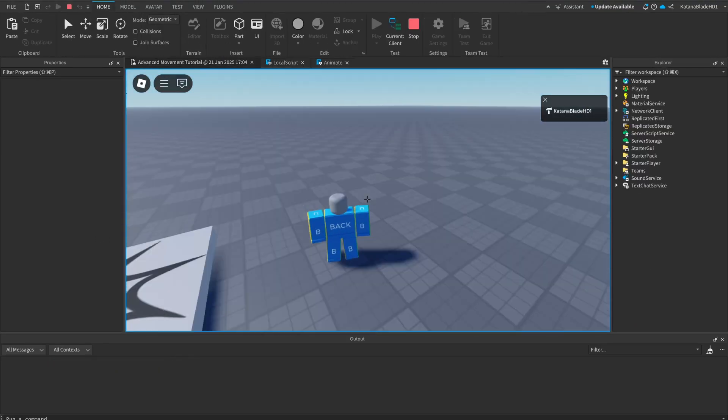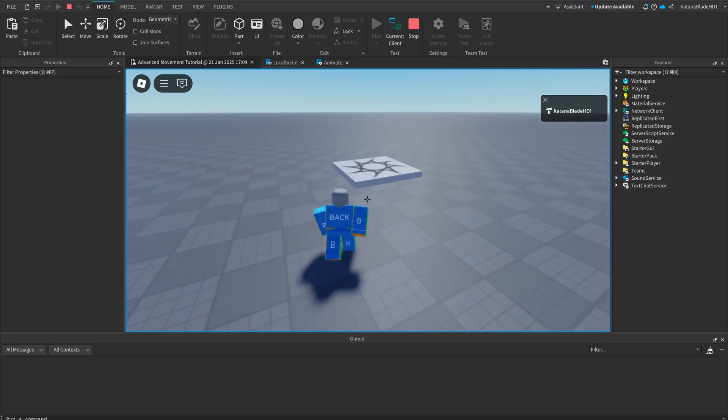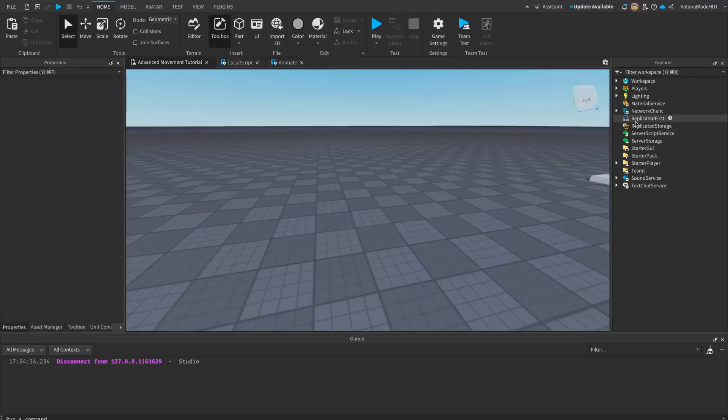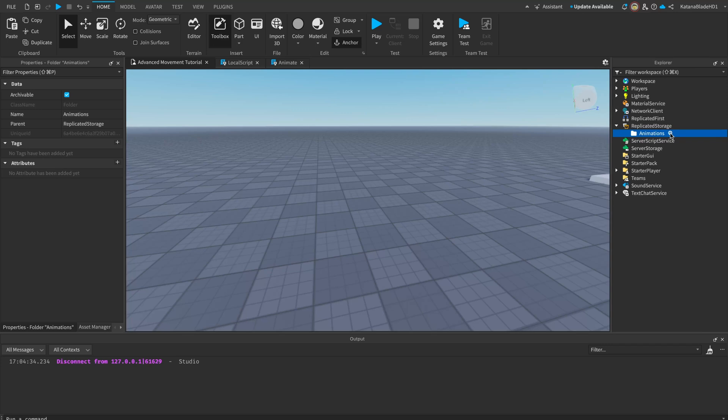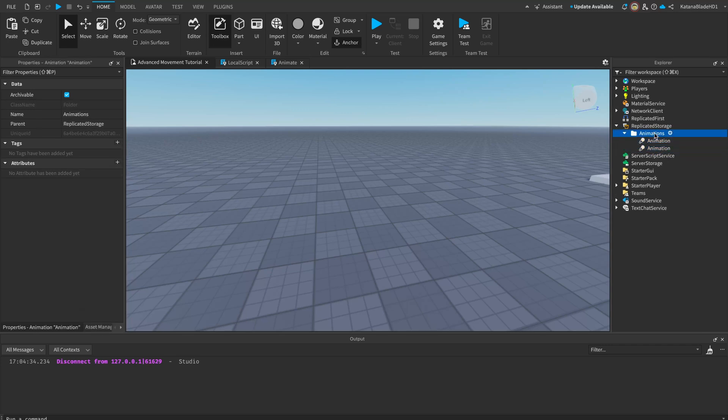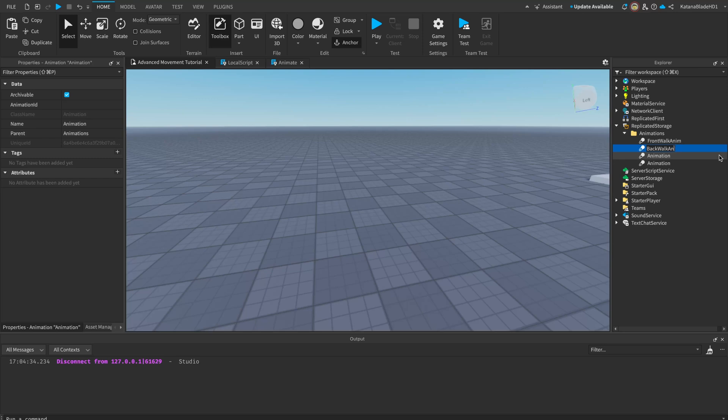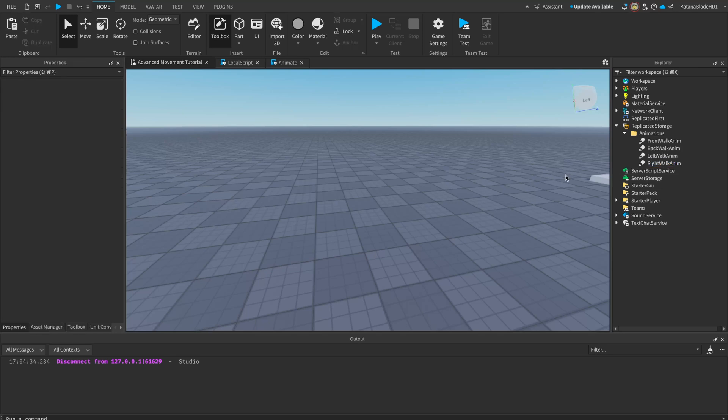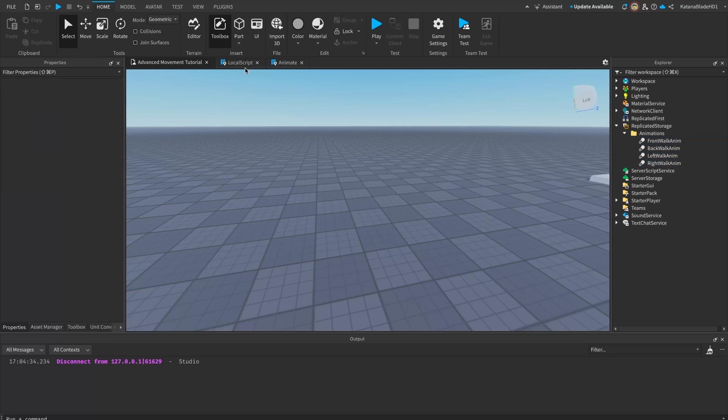Now that our custom shift locking is finished, let's start with the directional movement now. First, we have to create our animation instances inside of replicate storage. I'm going to put them all under a folder called animations. I'm going to insert four animation objects in here. One, two, three, four. Name them front walk anim, you can name these whatever you want. Then put your respective animation IDs into each of these.